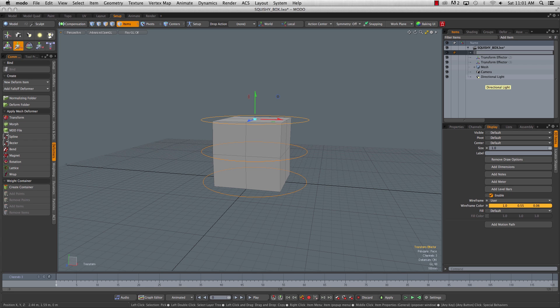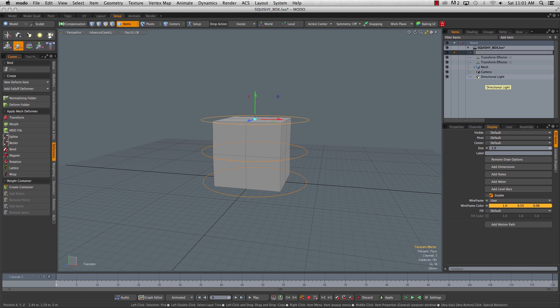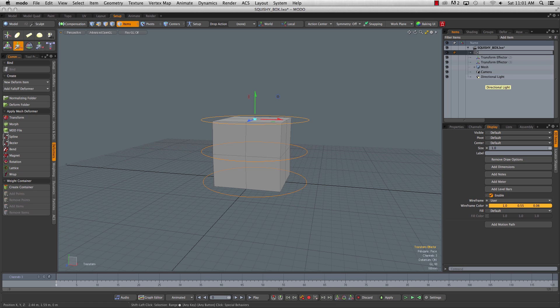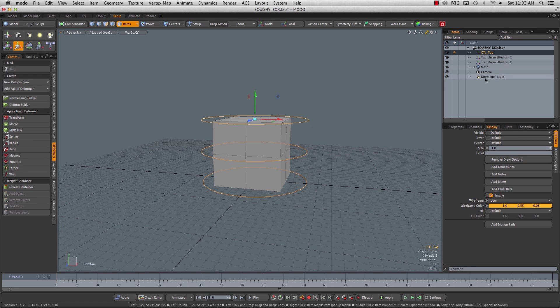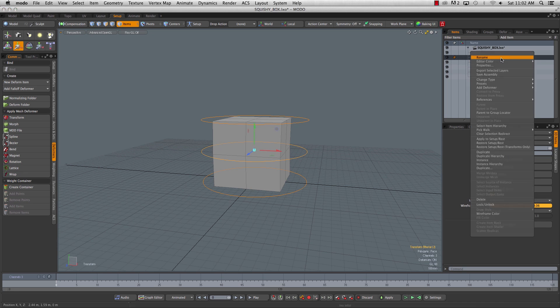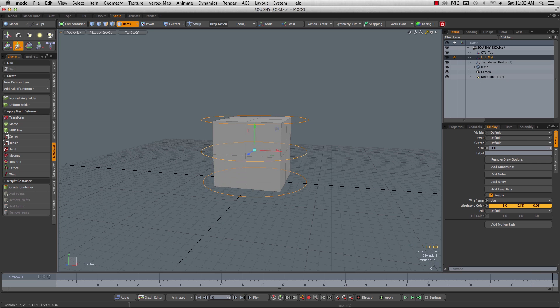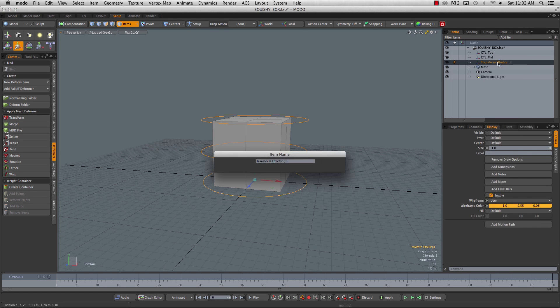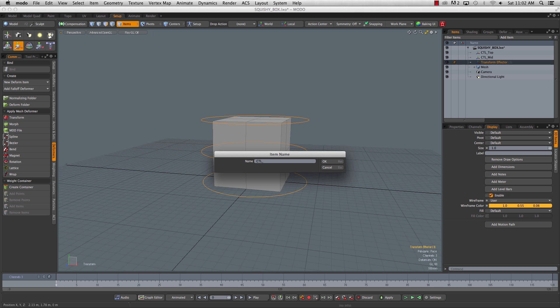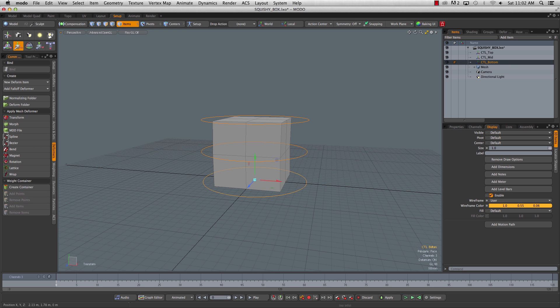It's not so difficult now when we only have three curves, but if you add a whole character in here with hundreds of curves, you definitely want everything labeled. We'll call this CTL top, and CTL mid, and CTL bottom.